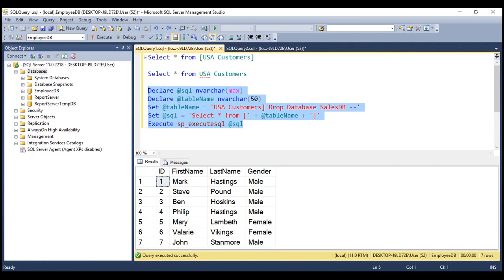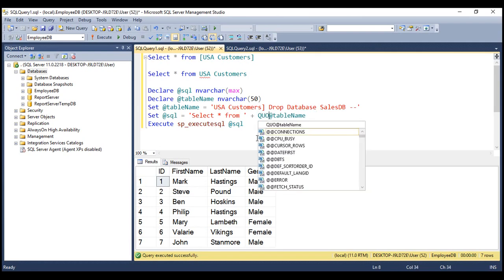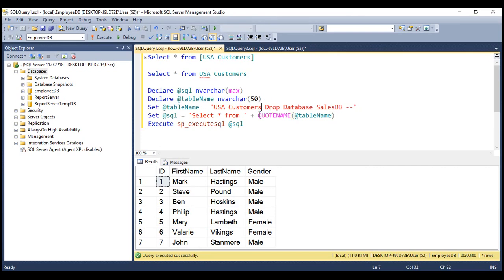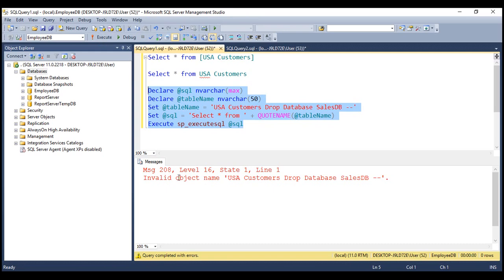The right way to fix this is by using the QUOTENAME function — we don't include a pair of square brackets manually; instead we use QUOTENAME. Now, with the QUOTENAME function, even if somebody tries to inject SQL like 'USA Customers; DROP DATABASE SalesDB', when we execute this, notice we get an error: invalid object name 'USA Customers DROP DATABASE SalesDB'. It treats the entire value in the variable as a table name, which is why we get that error.